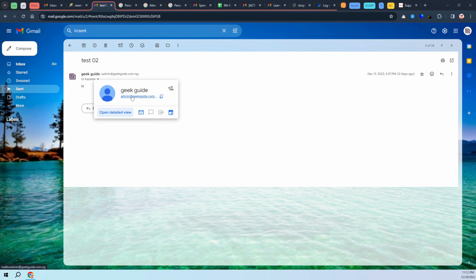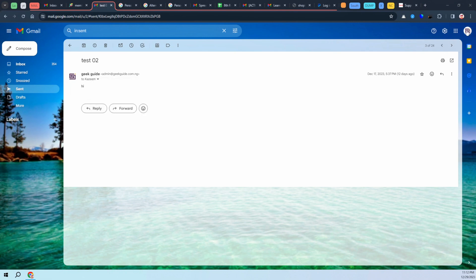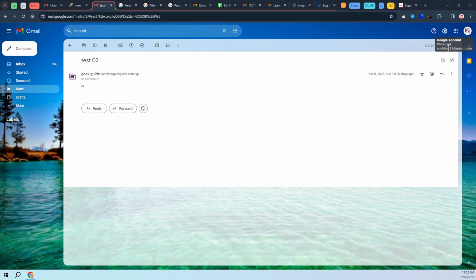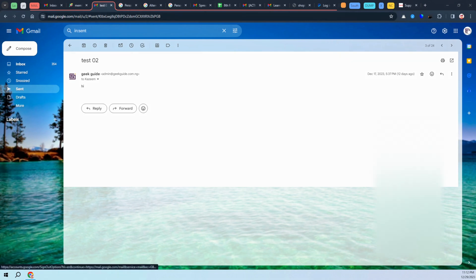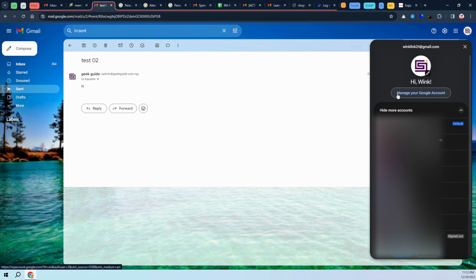The first thing you need to do is to add this as an alternative email to the email you are using to route. This is just a domain but I'm routing it into this email called winklink, and you'll see that all my emails are going through winklink to this geekguide.com.ng. Click here and then click manage your Google account.